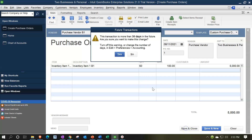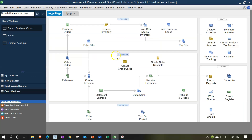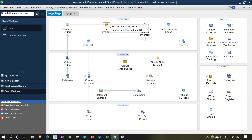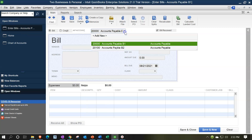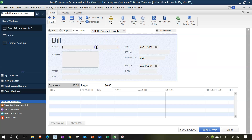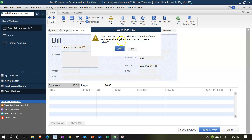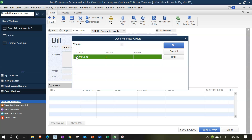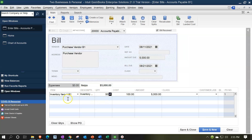Now we're going to receive the inventory with a bill. We're imagining the goods have arrived. We'll use 'Receive Inventory with a Bill,' put it into Accounts Payable 1 for business one, and select Purchase Vendor B1. QuickBooks finds an open purchase order — we say yes to pull it over. Notice the item is in the Items tab, not the Expenses tab. The class didn't carry over because the item isn't driving the class — we're driven by accounts. So we'd have to manually assign the class or enter it on the purchase order.